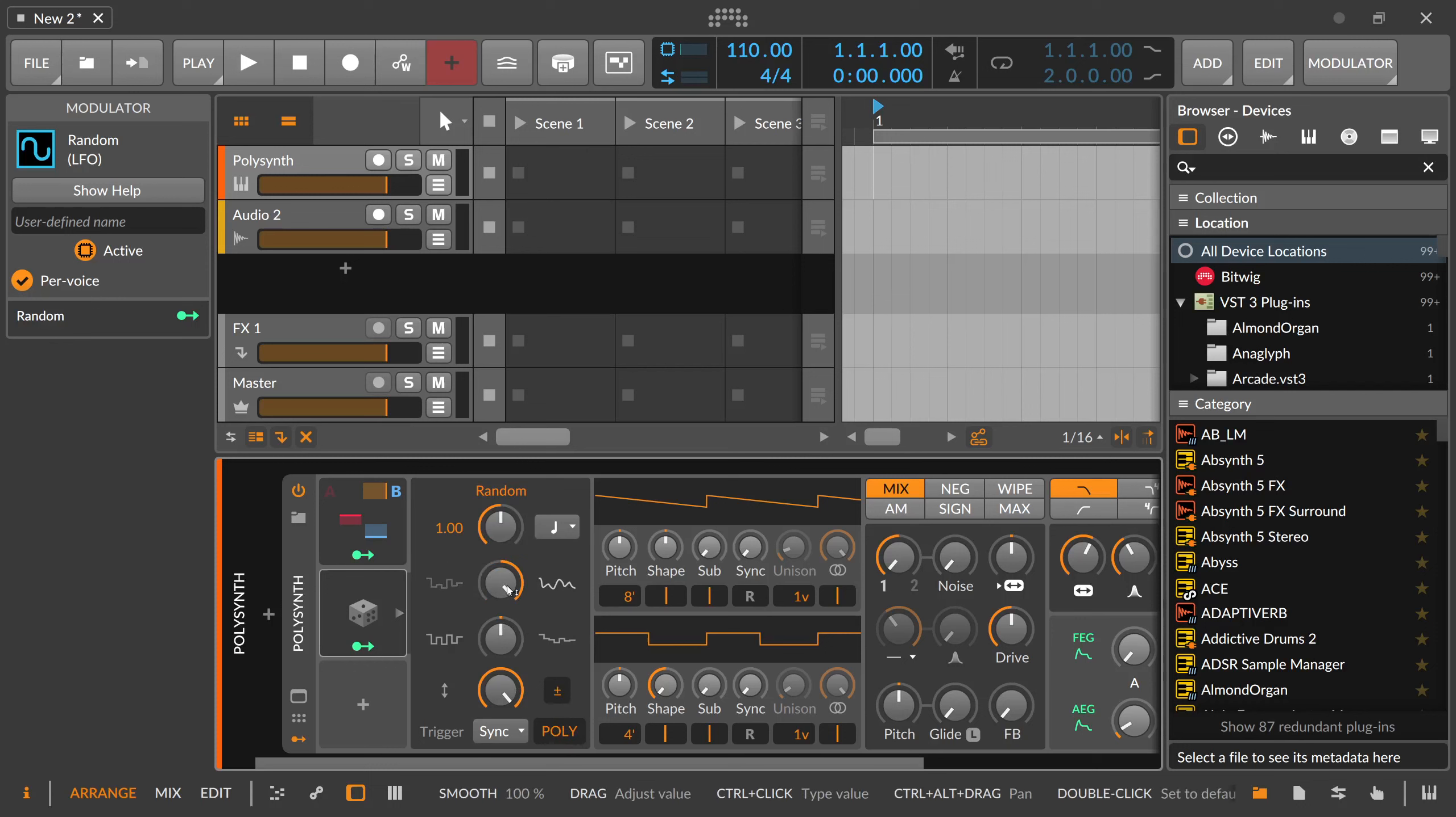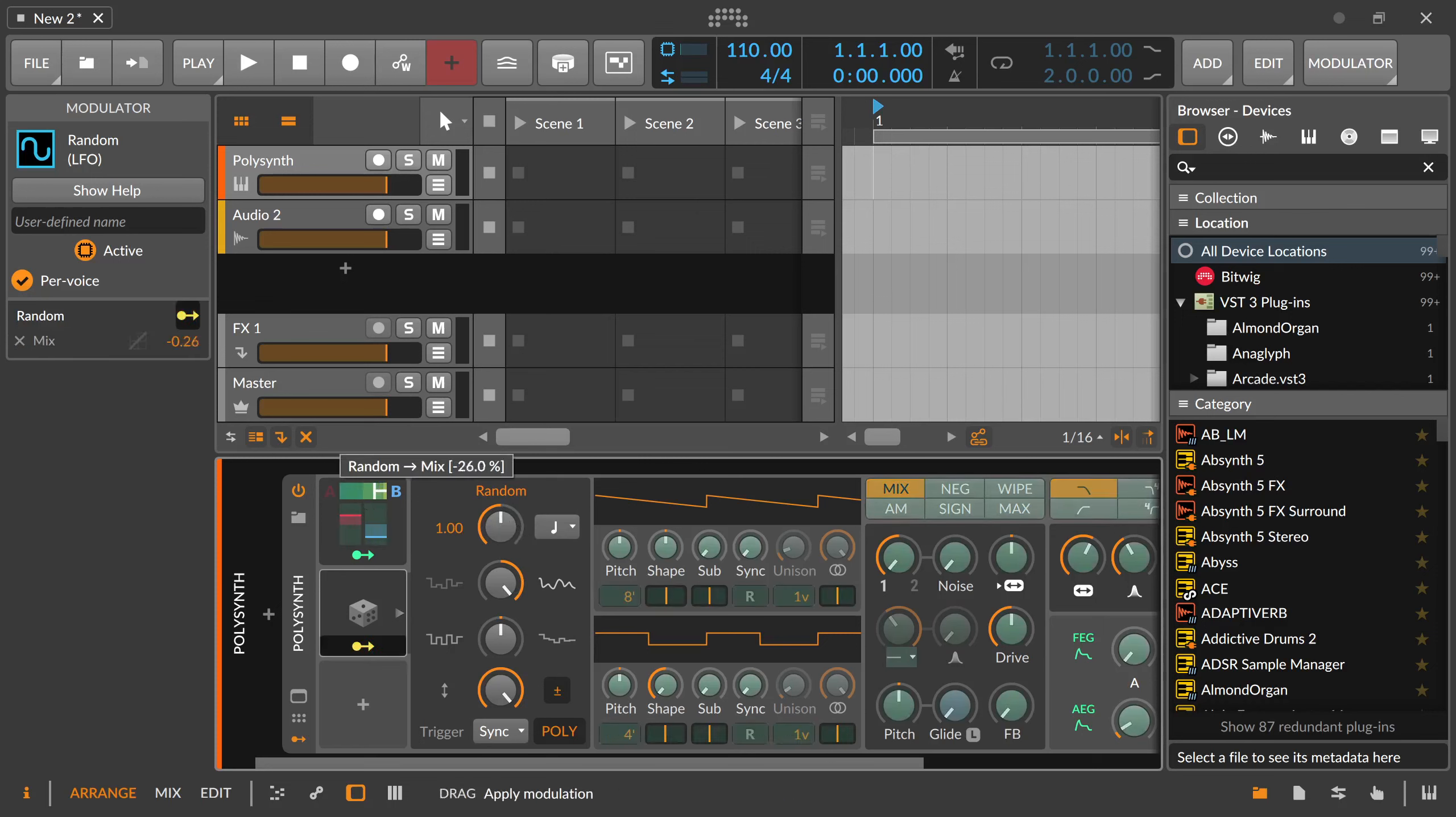And it dials in then for each voice you are playing on your keyboard a different random value. And then you modulate your A and B with it for instance.